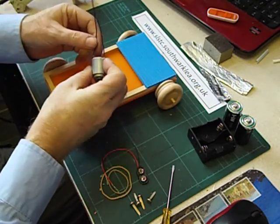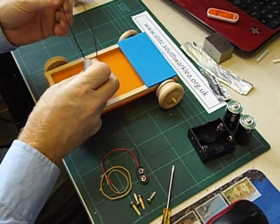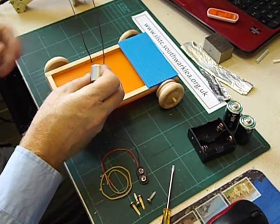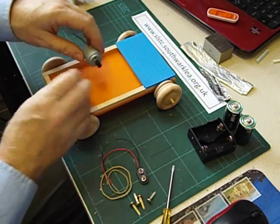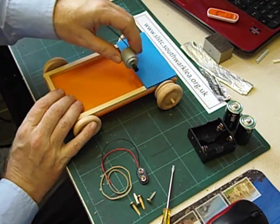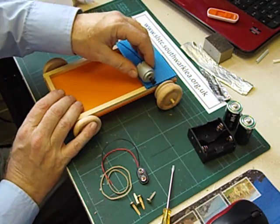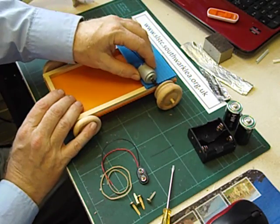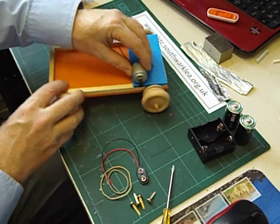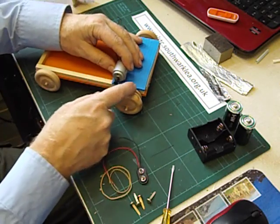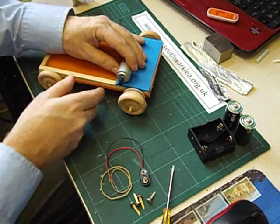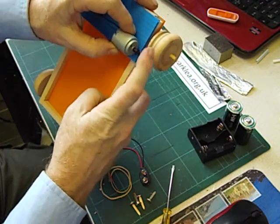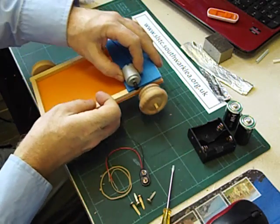And we're now going to fix the motor in place. You can buy plastic motor mounts, they're clips that you can clip the motor in. I'm just going to glue it in place. But before I do, we're going to connect these two pulleys together with an elastic band.